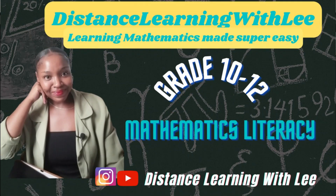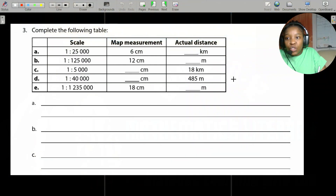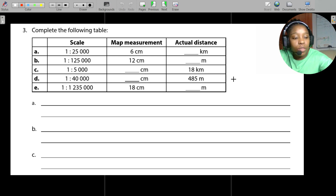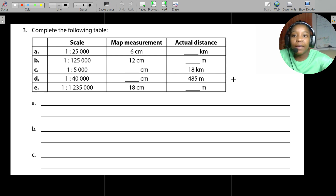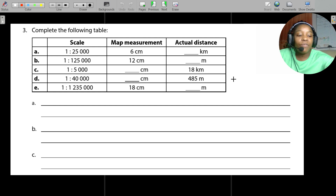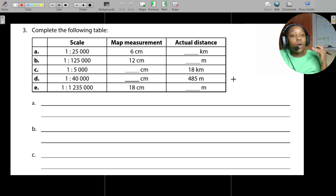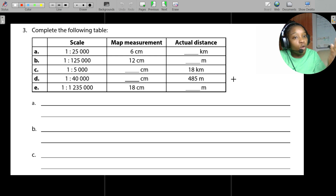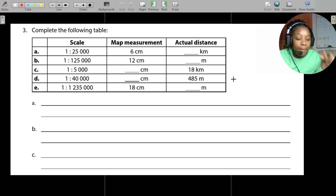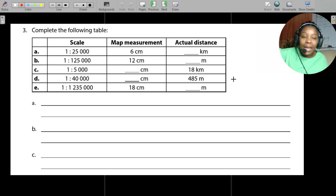Hey mathematics learners, welcome to Distance Learning with Lee where I make learning mathematics super easy. Remember on the previous video tutorial I gave you a fun activity to check if you are able to convert with a ratio scale.